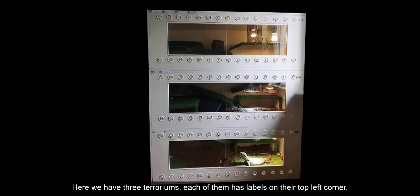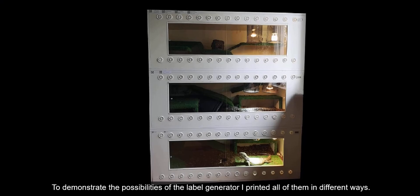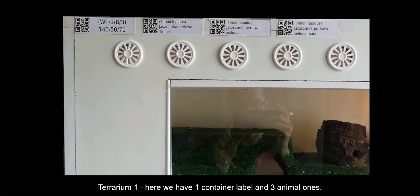Here we have three terrariums. Each of them have labels on their top left corner. To demonstrate the possibilities of the label generator, I printed all of them in different ways. Terrarium 1. Here we have one container label and three animal ones.